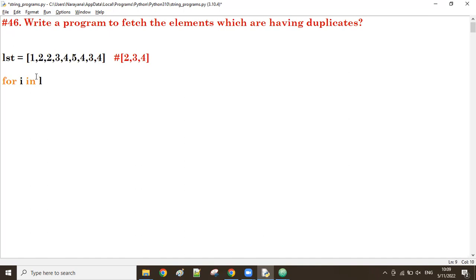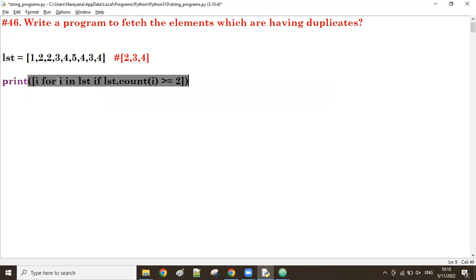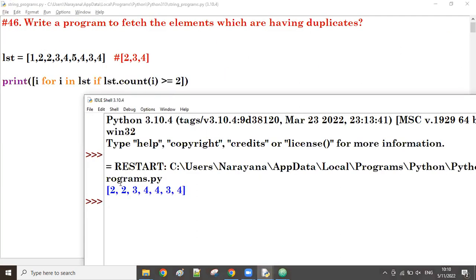We write: `for i in lst`. First time, the value of i is 1. Using list comprehension: `[i for i in lst if lst.count(i) >= 2]`. Count of two is two times, count of three is two, count of four is three. So elements two, three, four satisfy this condition. That's why output shows two came two times, three came two times, four came three times - all occurrences.